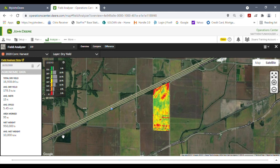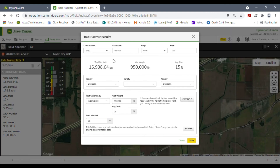You might ask how do you know if a field has already been post-calibrated — maybe somebody else already did it. If you click back on the editing pencil you'll see at the bottom of the page it tells you this field has been post-calibrated and shows the numbers that were typed in. If you want, you can edit those numbers and calibrate again and hit Save. Or from here you can actually revert it back to its raw data — hitting that button will erase everything we just did and put it back exactly the way it was when it came out of the combine's information when it was uploaded or done wirelessly.